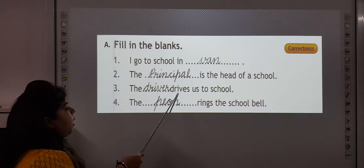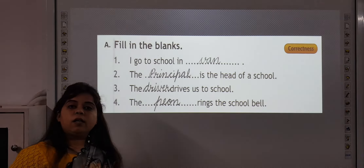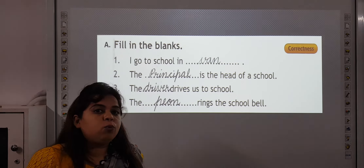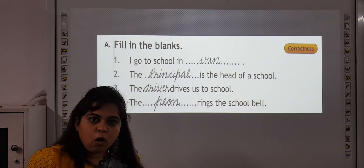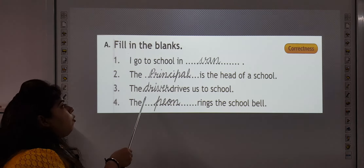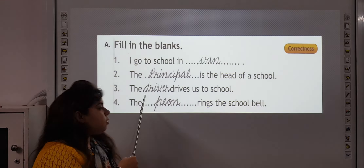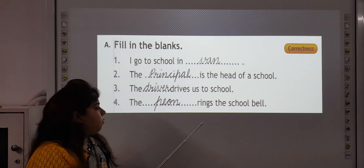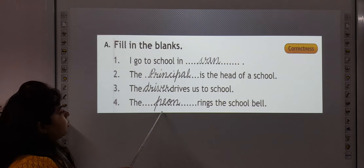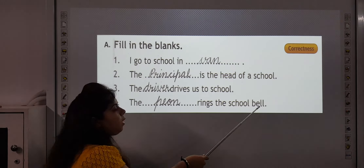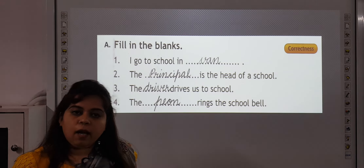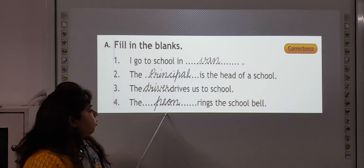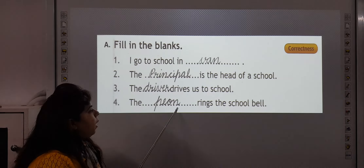Number 3: The blank drives us to school. If we come by van or a bus, who drives our vehicle? That person is called driver. Spelling of driver is D, R, I, V, E, R — driver. Number 4: The blank rings the school bell. Who rings the school bell and helps us in different ways? Peon. The spelling of peon is P, E, O, N — peon.